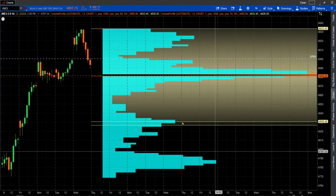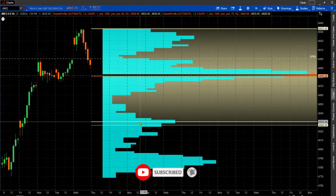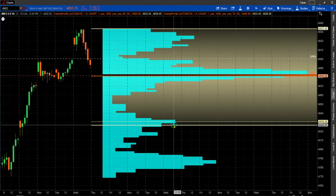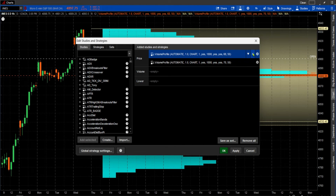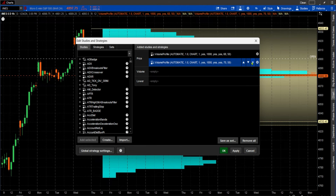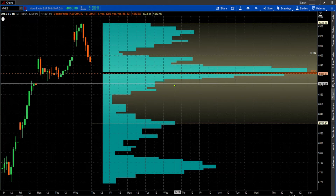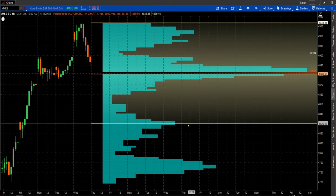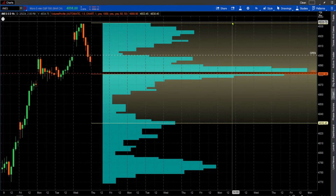So this is it. We have the point of control, we have the lower value area, and we have the upper value area. Let's take the second one out for right now. This is the one with the one standard deviation — we've got the point of control, the value area low, and the value area high. That's one standard deviation. You notice most of the volume transacted here.